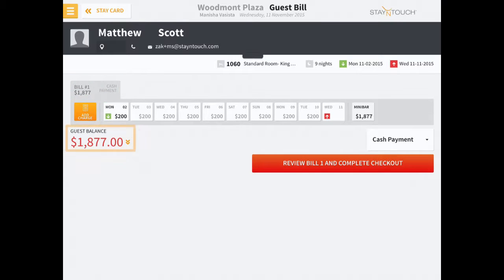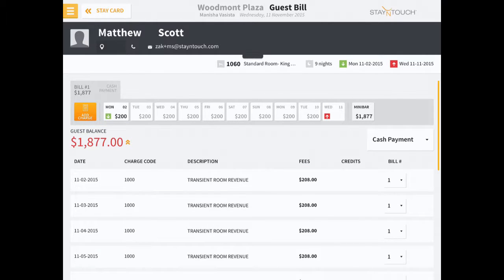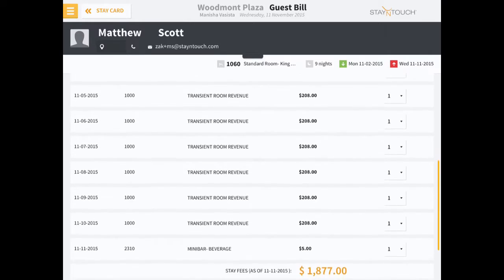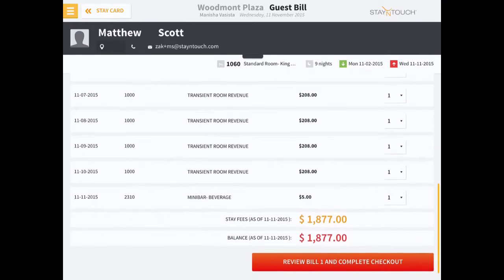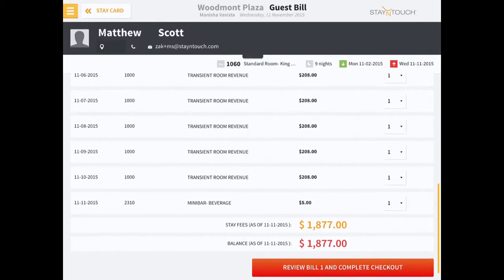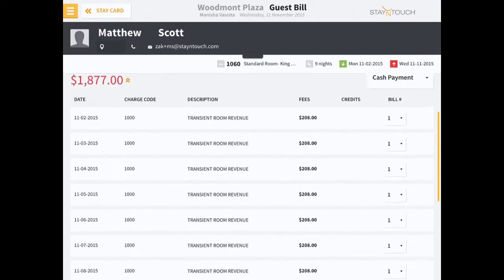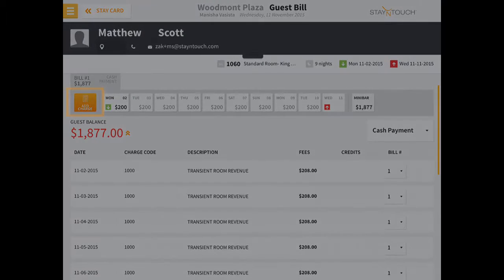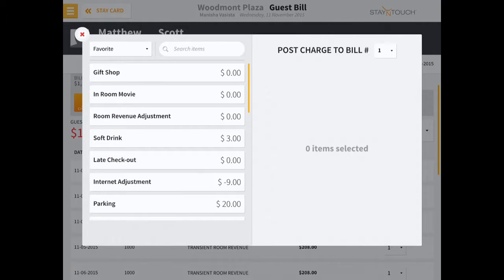You will notice there is a number that displays in red indicating the guest's current due bill. By scrolling through the charges, the user can review bill details with the guest. And if necessary, the Add Charges button can be used to post a new charge or make an adjustment.